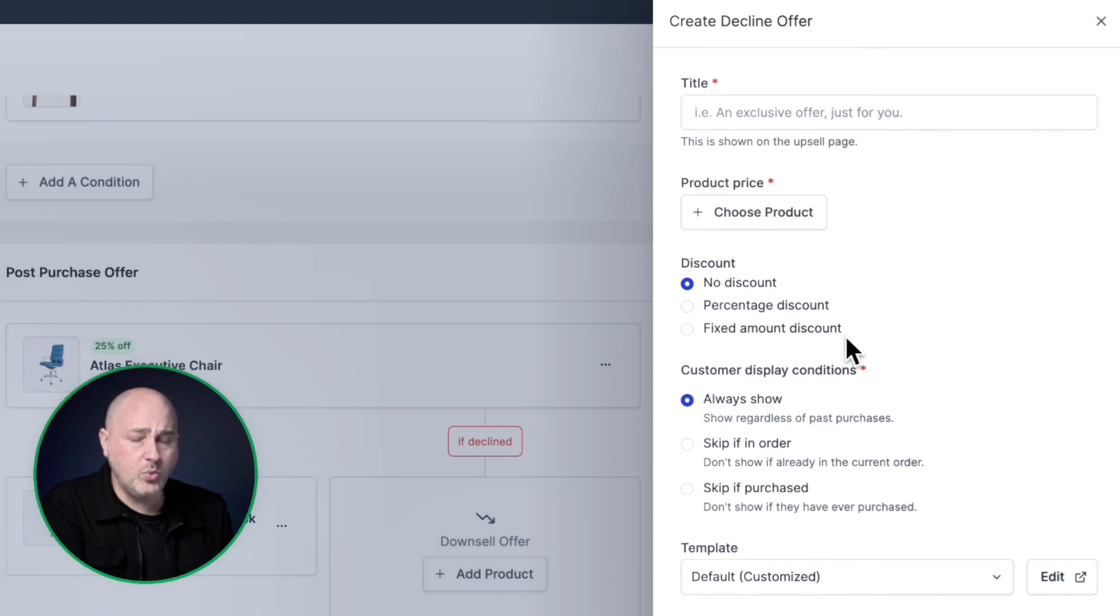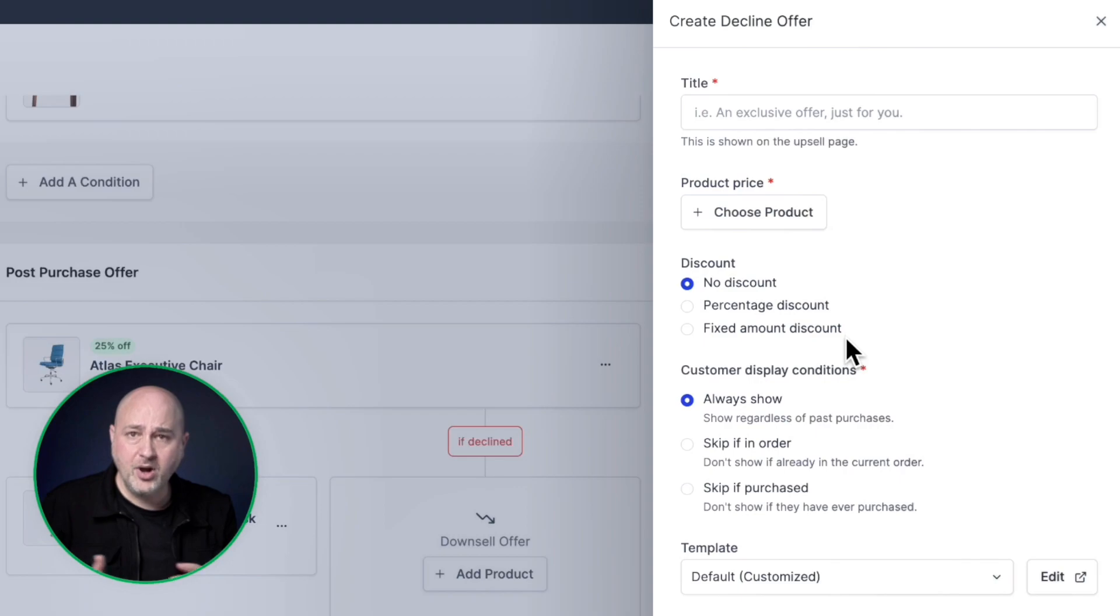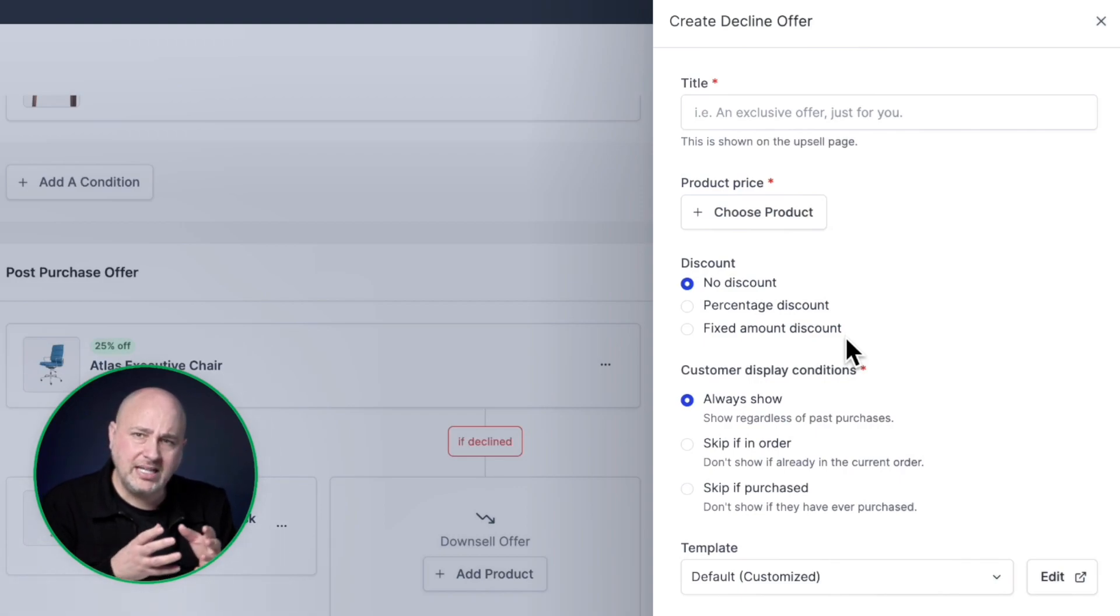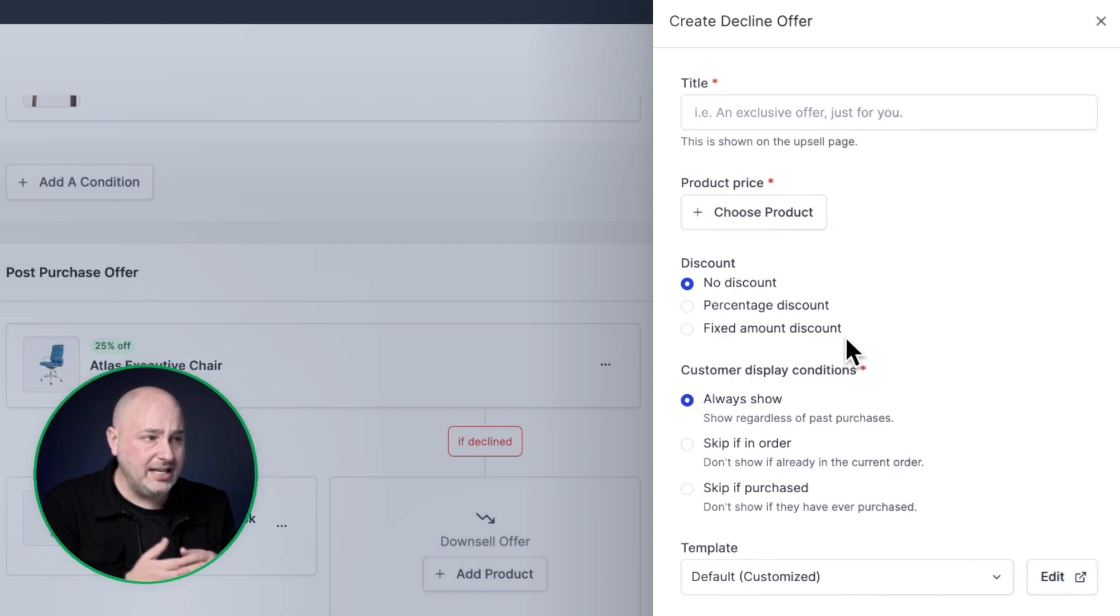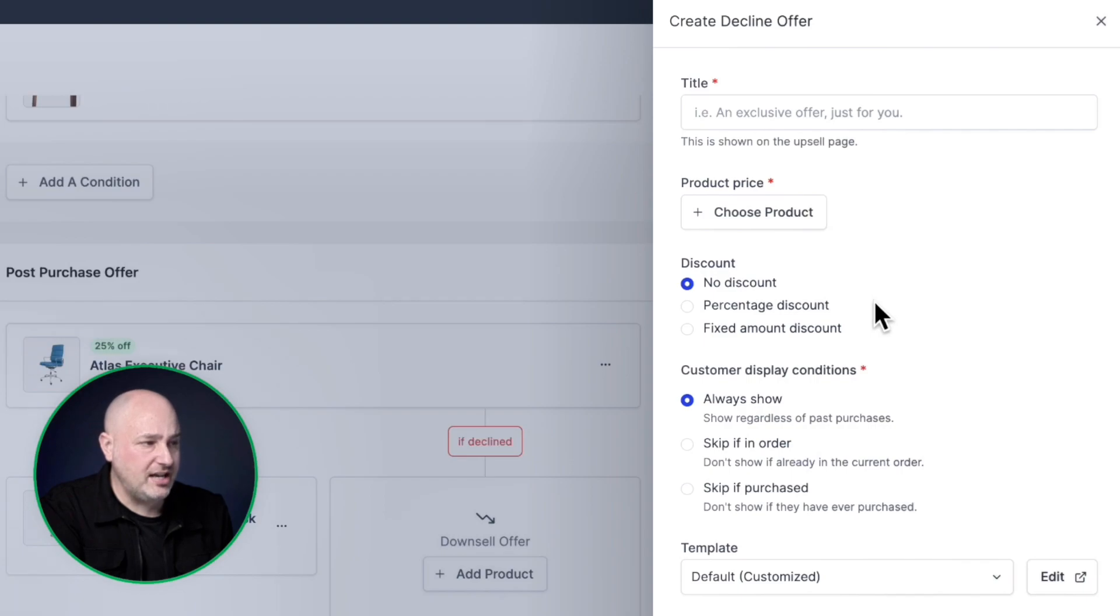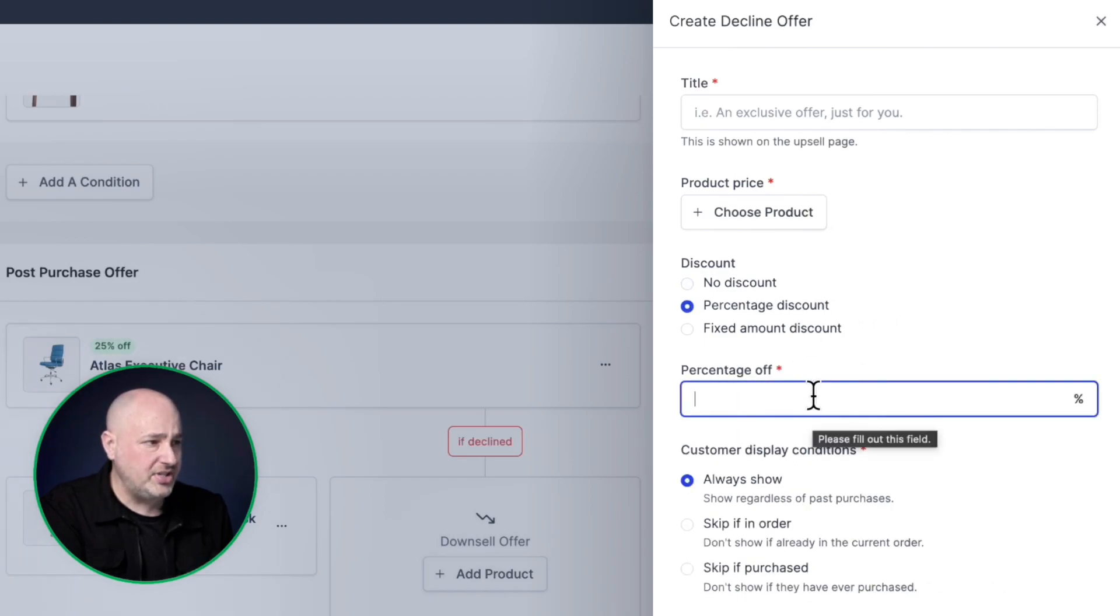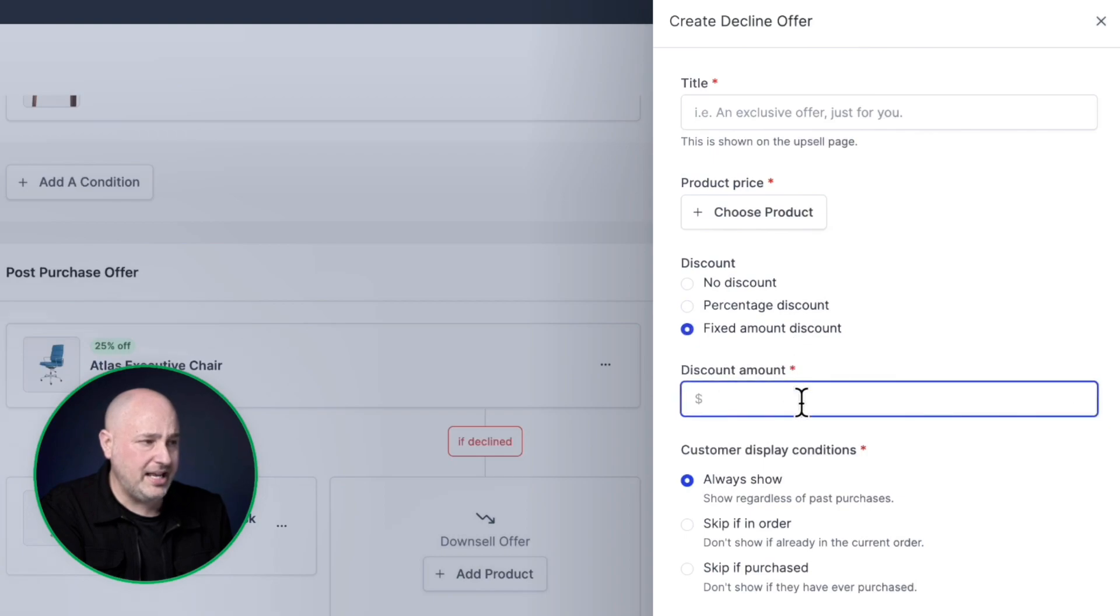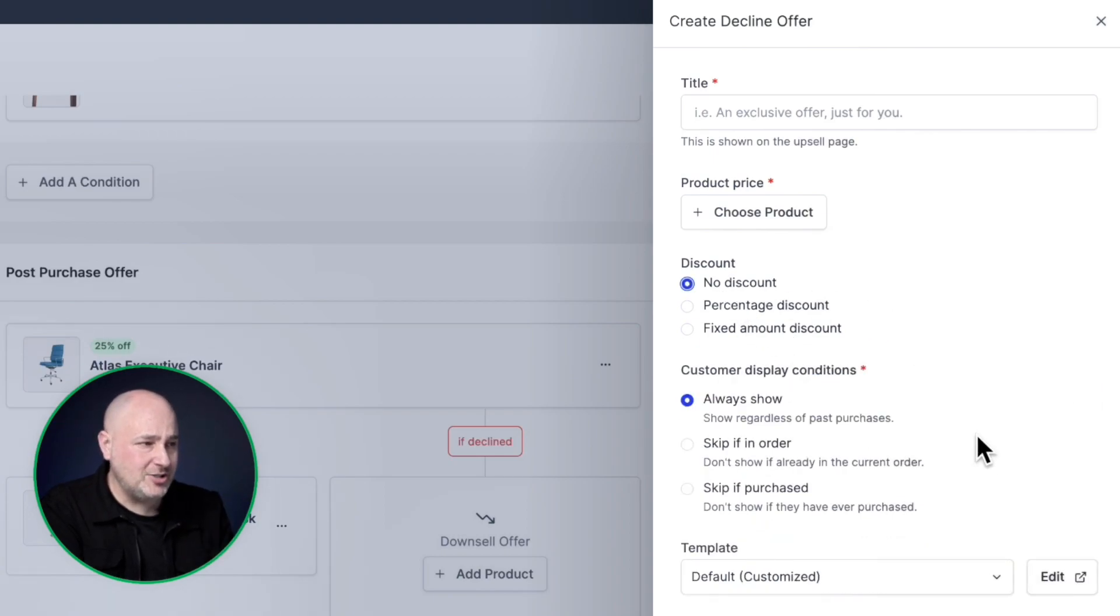Then you get to choose the product itself right here. And you can choose if you want to discount the product. Not every upsell needs to be a discounted product. It could be a product that's only offered when you're inside of a funnel. So that would be an example of using the no discount option here. But then we also have a percentage discount. And when you choose one of these options, you simply enter a percentage or a fixed amount. You simply enter the fixed amount right there.